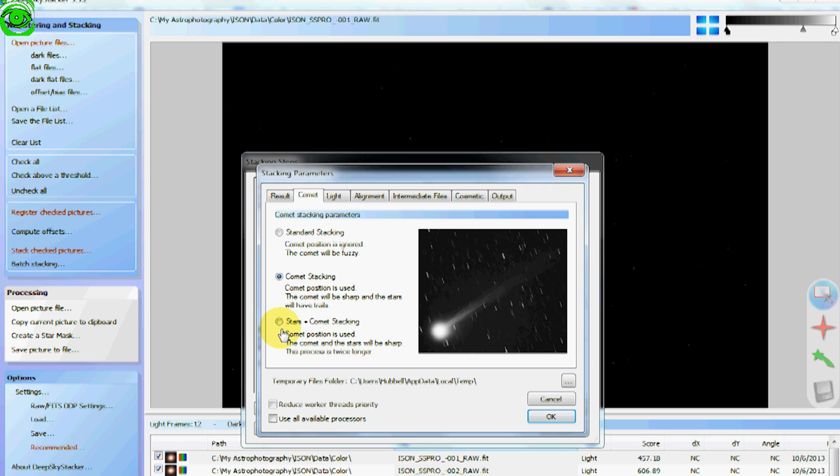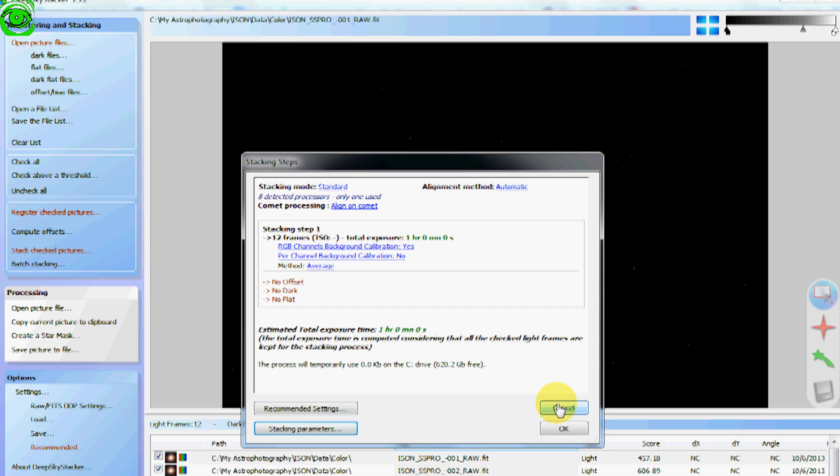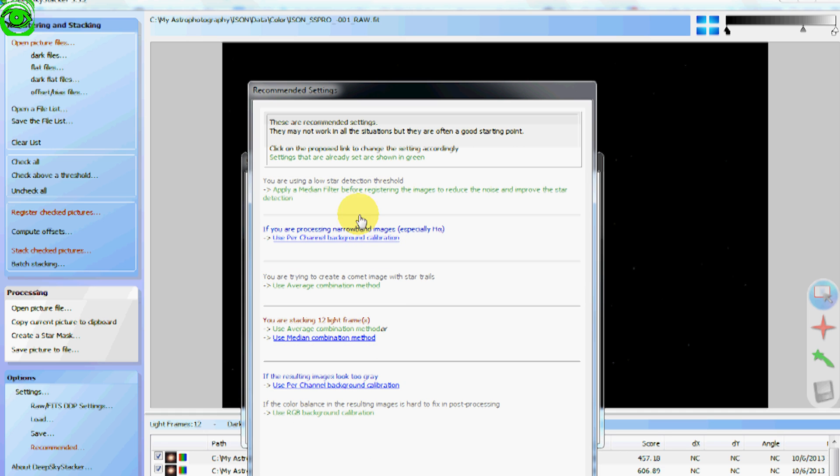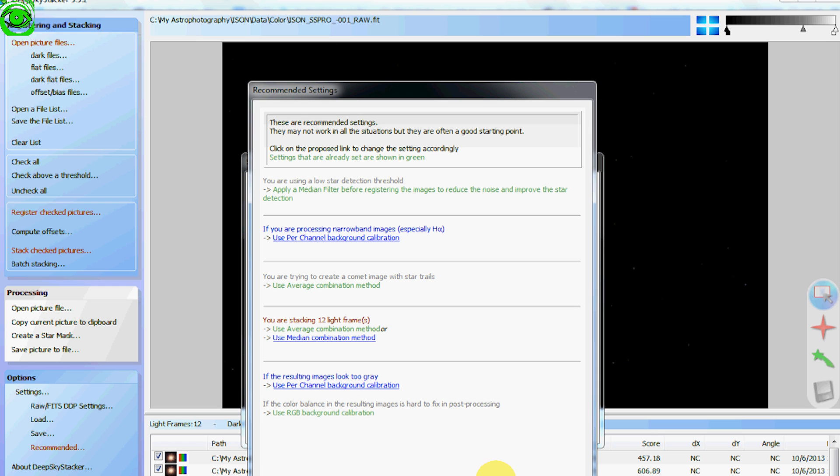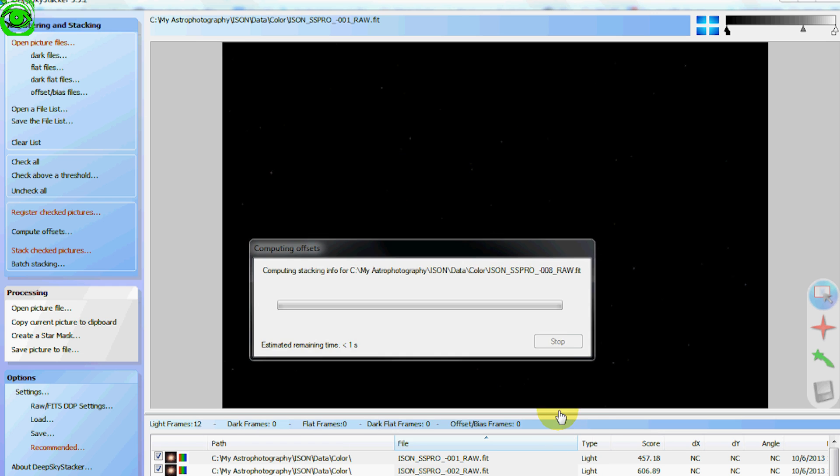And once you select one of these settings you just say OK. And if you want to change anything in here you can do that with the recommended settings tab. You can go inside here and it will give you some suggestions. You can select either one of these and just say OK. Once you do that you just OK again and then it goes through its steps and it will stack the image for you.